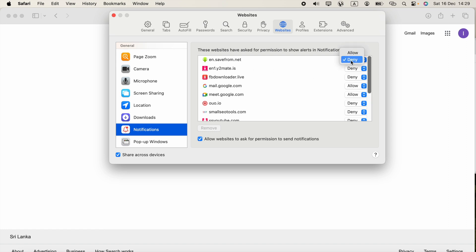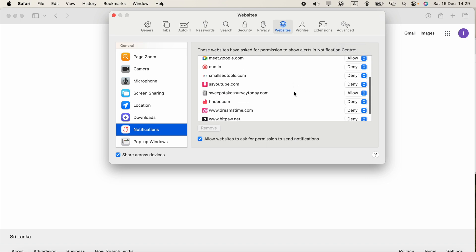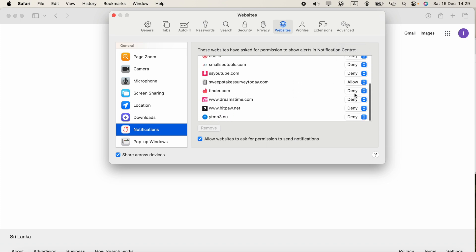savefrom.net. To disable notifications you can select Deny, OK. To allow notifications you can click Allow, for example.